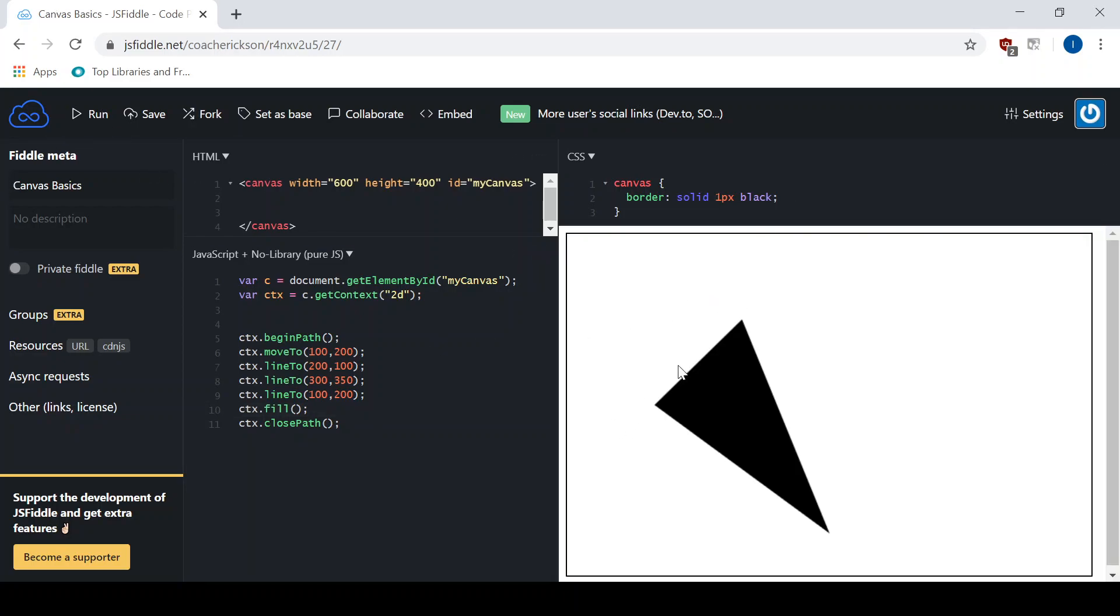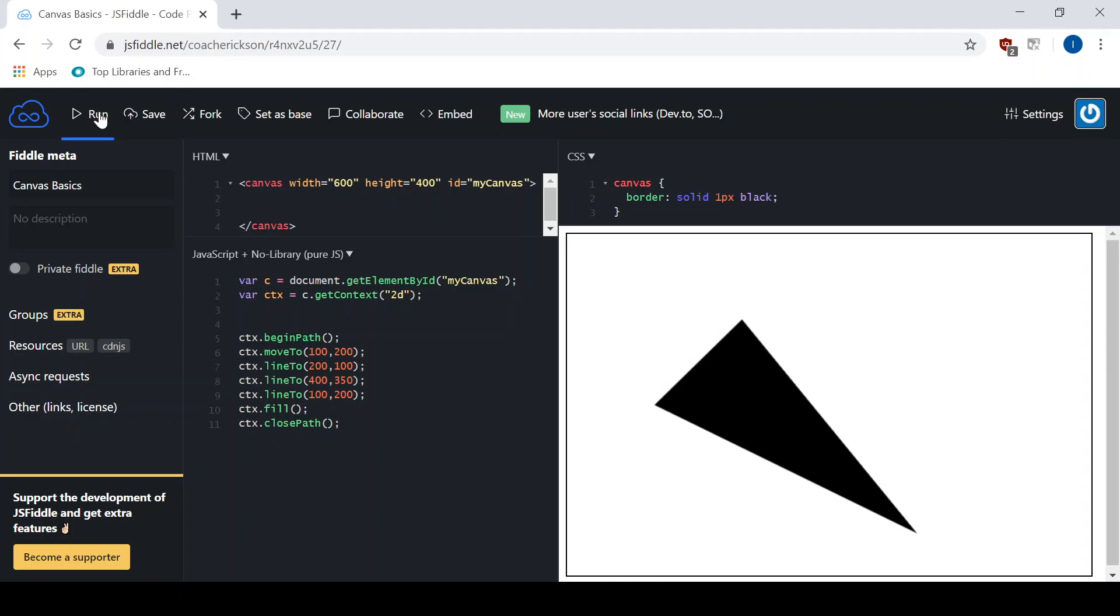Now, if you don't like the triangle, you can go back and edit your points. So let's say this one I want over here a little bit further, so I'm going to change that one to 400 instead. I hit run and I can kind of test it to see.